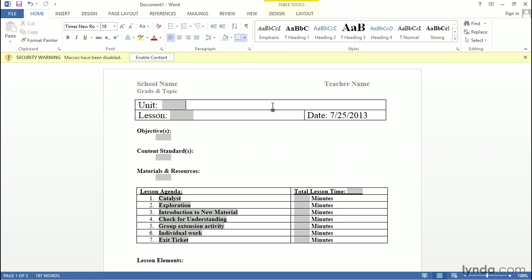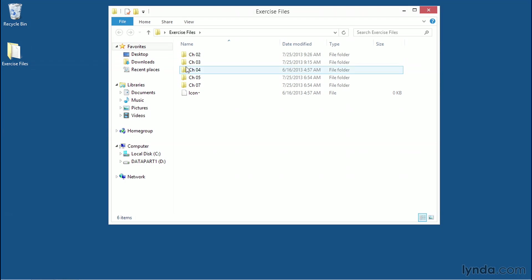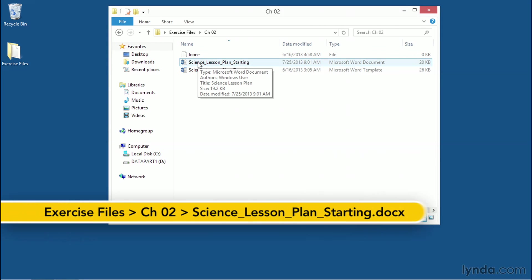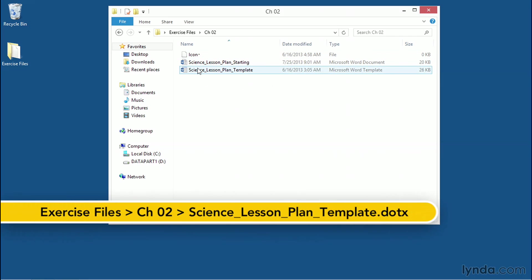Let's go ahead and close back out of this file so that we can talk about how we're going to create this template in Microsoft Word. Let's go ahead and open the exercise files. And under Chapter 2, we have two files available to us. One is the Science Lesson Plan starting point, and one is the Science Lesson Plan template that we'll be creating.